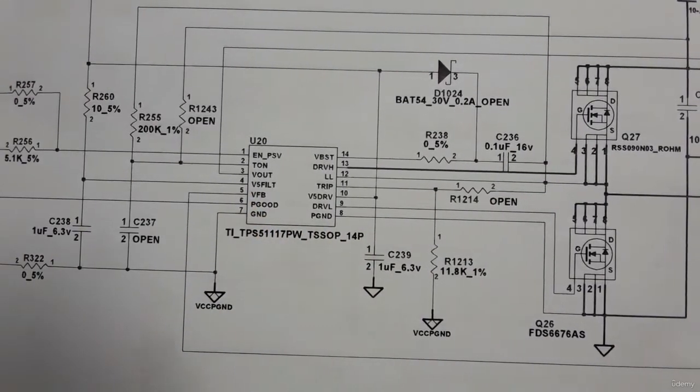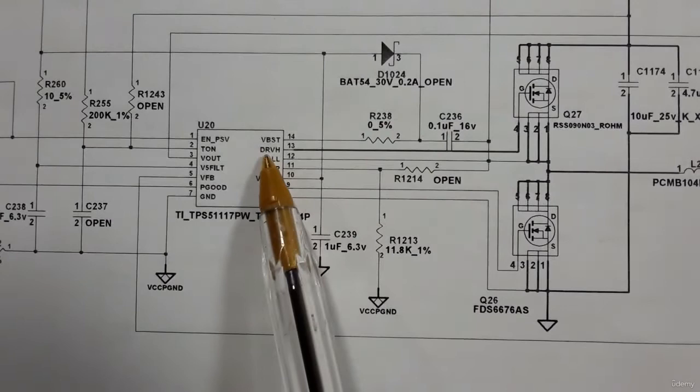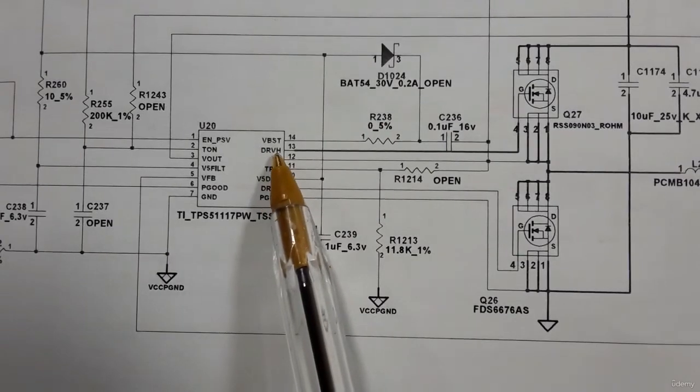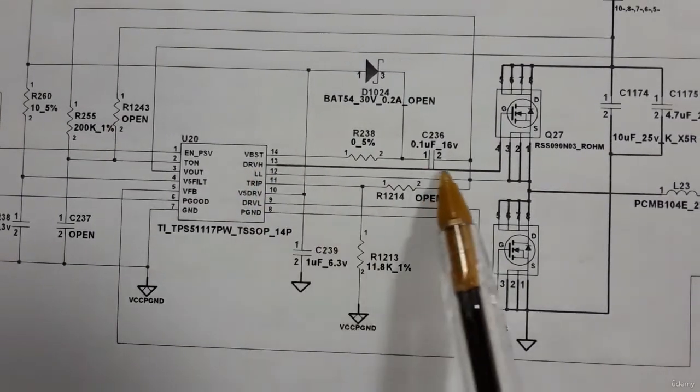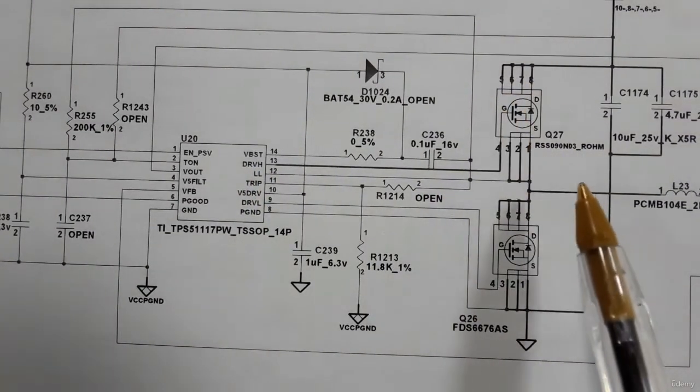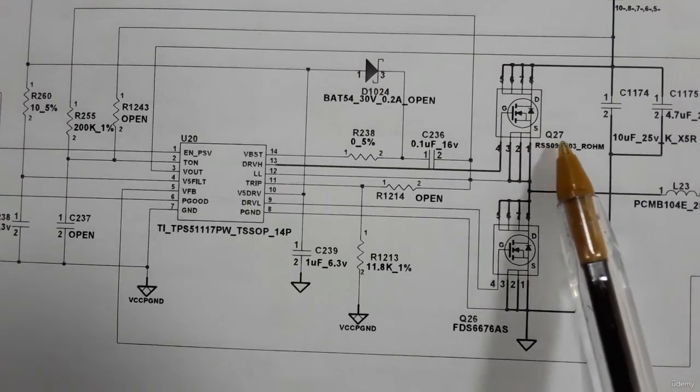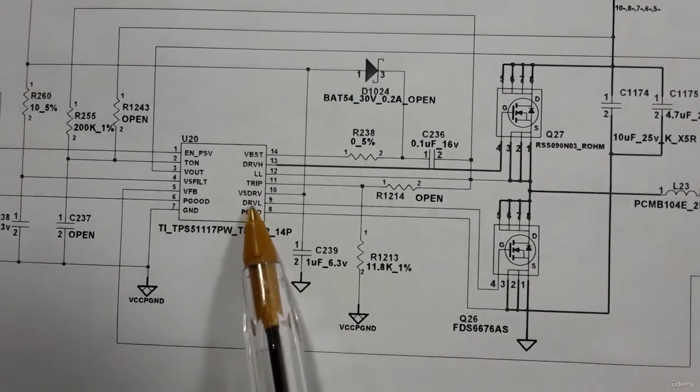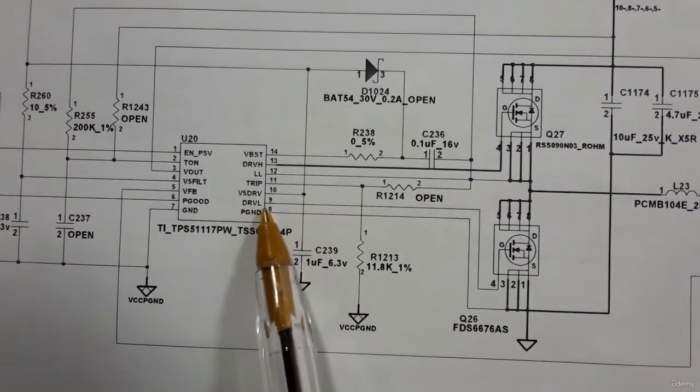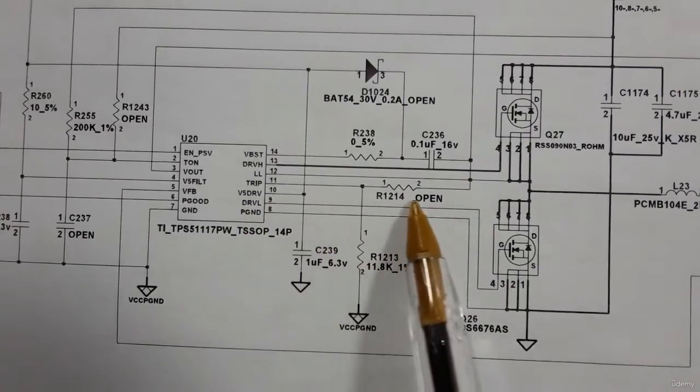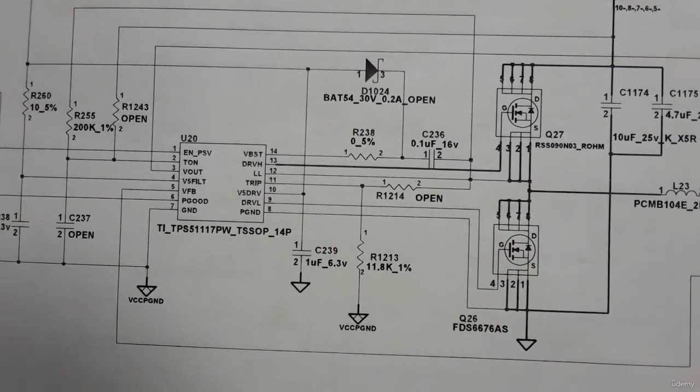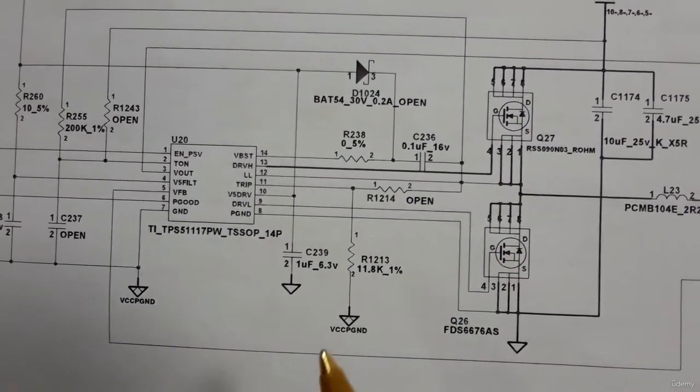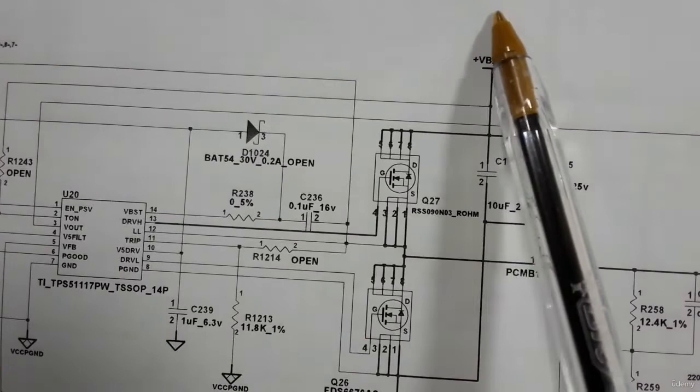And as you can see here we have also to drive high for this mosfet as you can see Q27, and here this is the control signal to drive low for this mosfet. So always we have our main power, the 19 volt to the V battery.